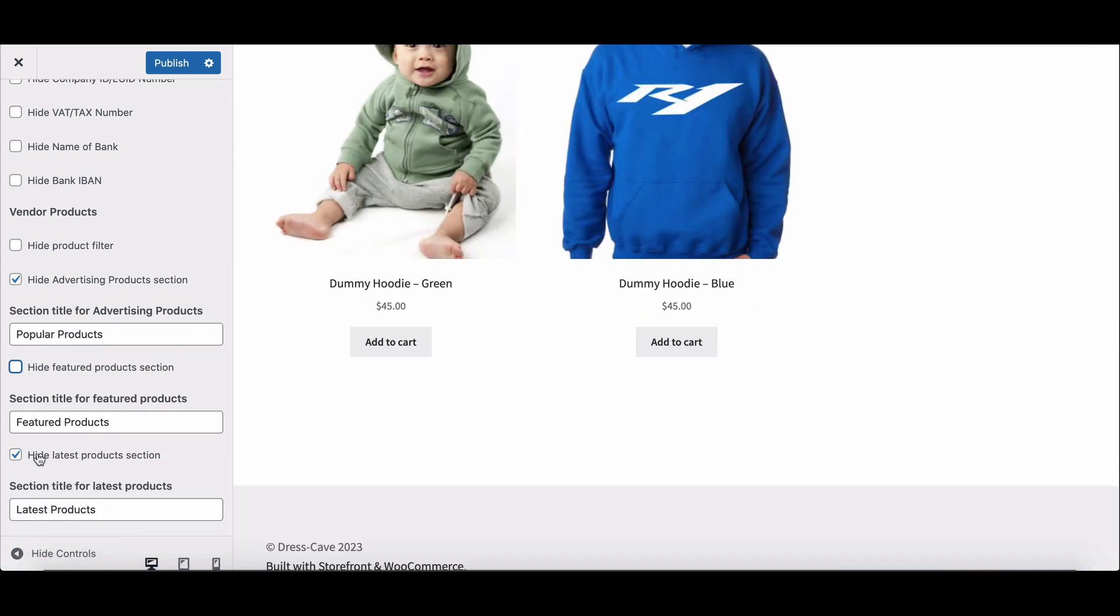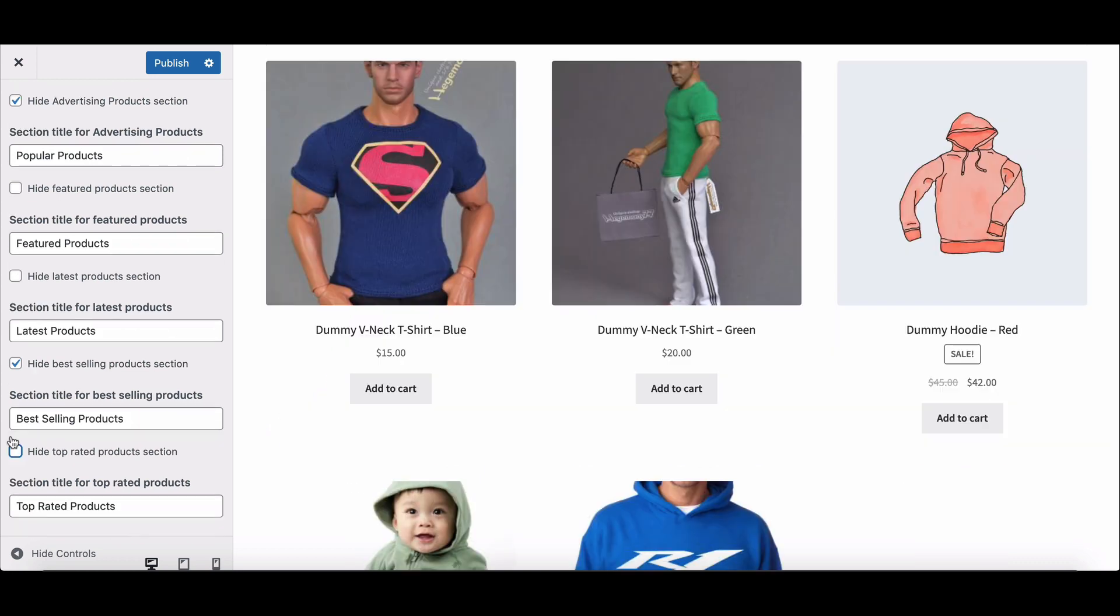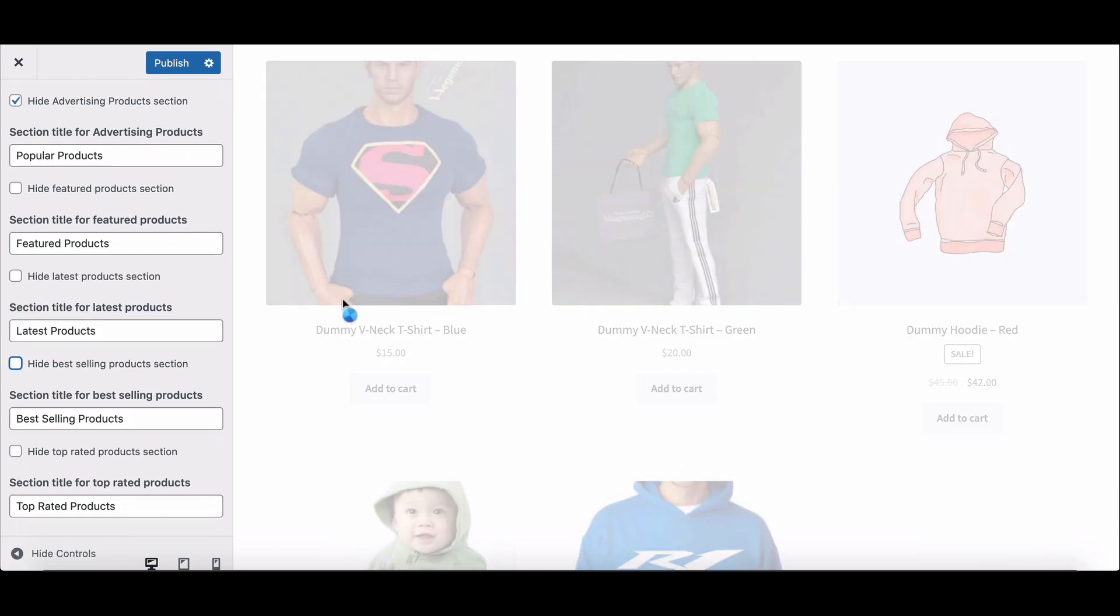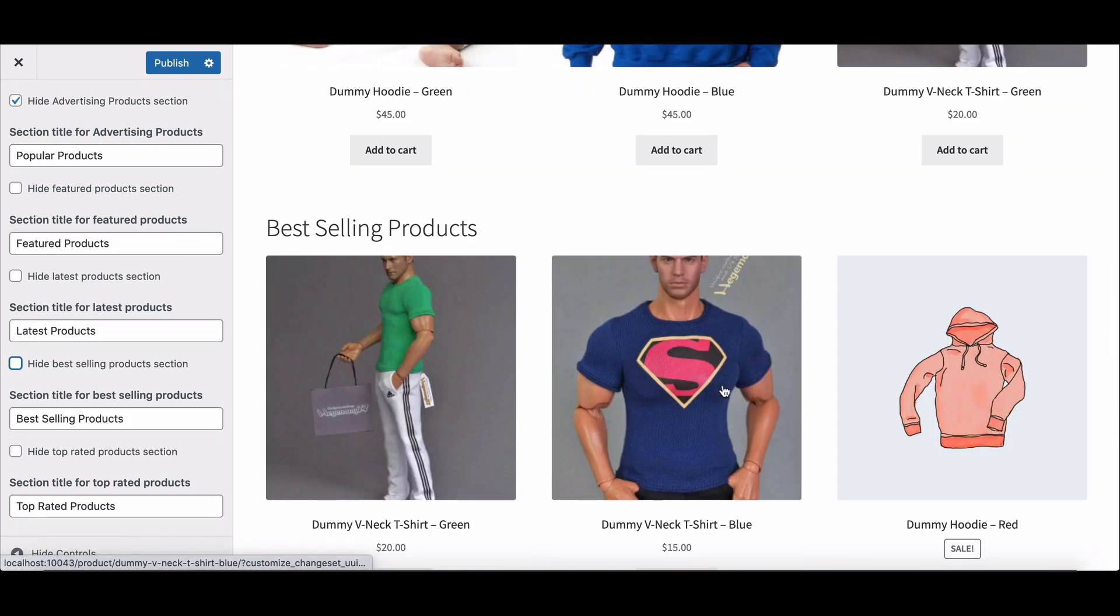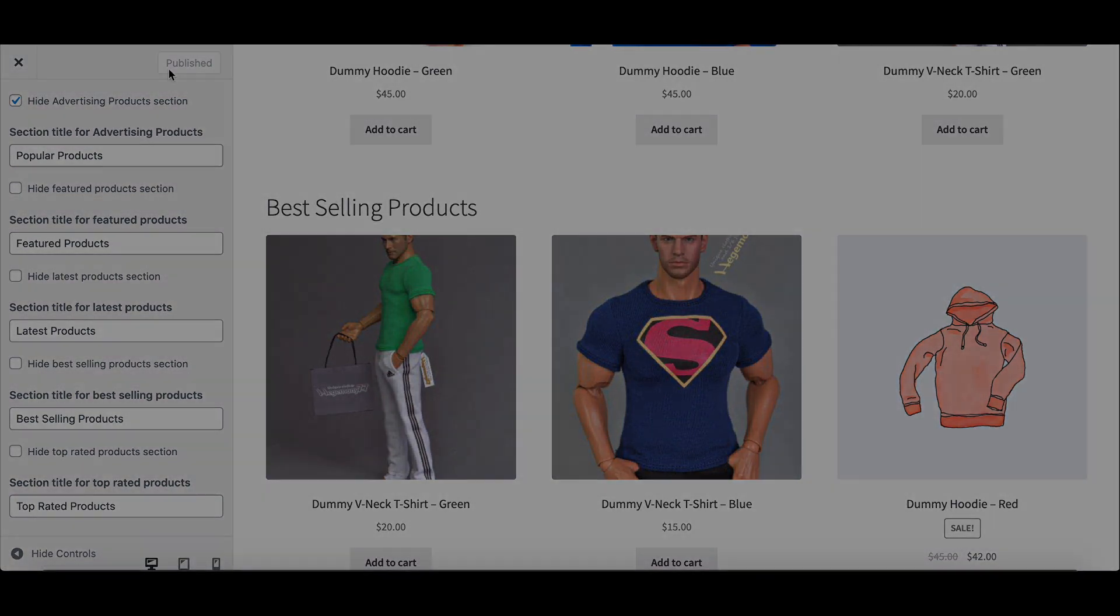Show popular, featured, best-selling, and top-rated products by unchecking the box. Now hit Publish. Let's see how the new single store page looks.